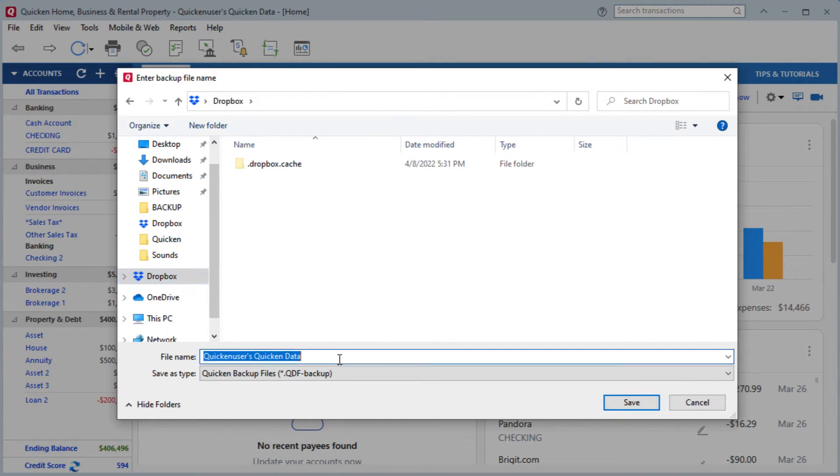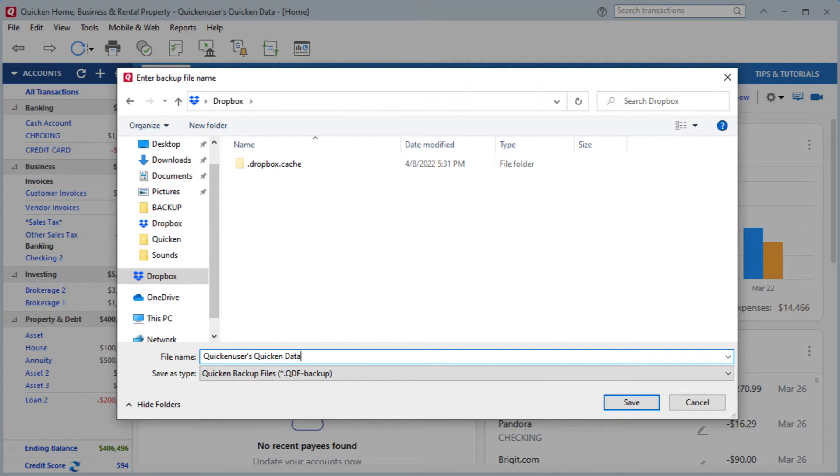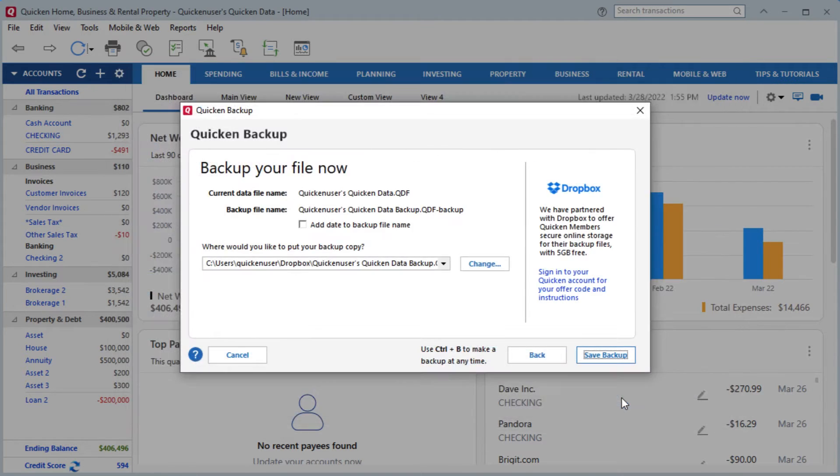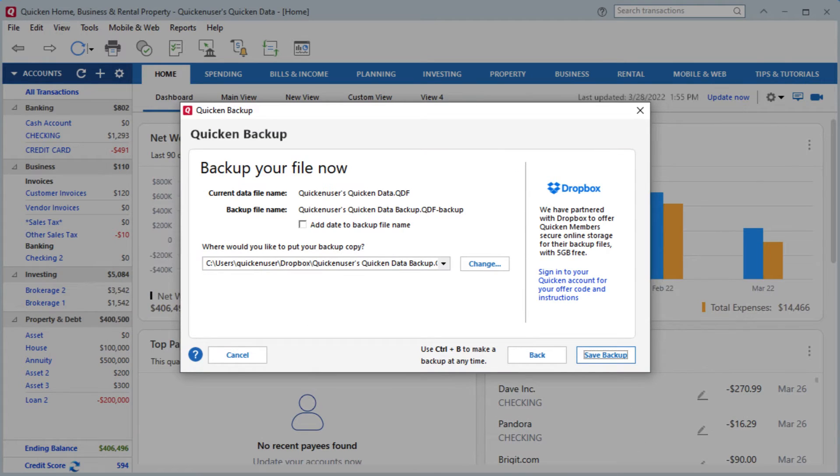Then I'm going to update the name of the file and add backup to the title so that I know that this is the backup file that I'm saving to Dropbox. Once you've updated the name, click Save. Then click Save Backup.